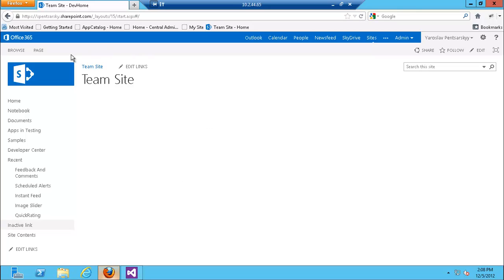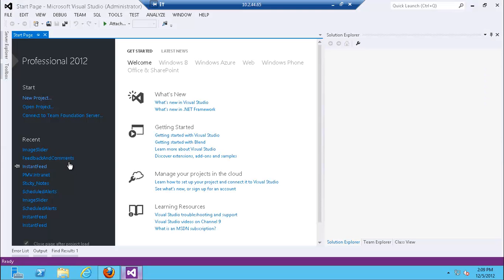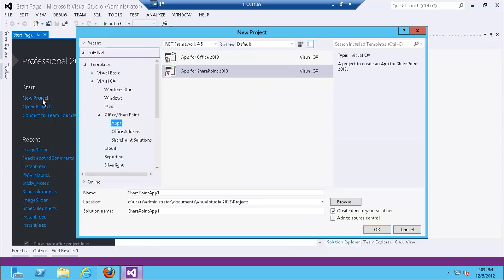Here I have an Office 365 site — a developer site which you can sign up for free to develop your apps. One of the biggest differences between apps and web parts is that for Office 365 or any online hosted solutions you cannot use web parts that are farm solutions. You can only use sandbox solutions, and there are rumors that sandbox solutions are deprecated, though I haven't heard clear confirmation, so I'll assume that's not the case since that's really the only way to customize some functionality in the cloud.